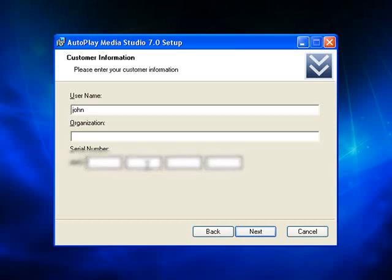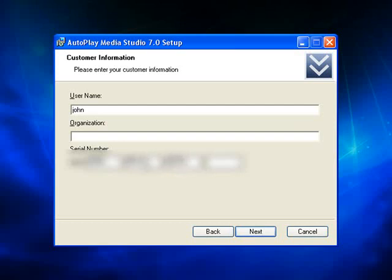It's a pretty cool piece of software that makes it very easy to build CD-ROMs and DVD-ROMs and Autoplay applications. I'm just going to enter my serial number here. Sorry that I'm covering up my serial number, but I don't want to be accused of encouraging software piracy.